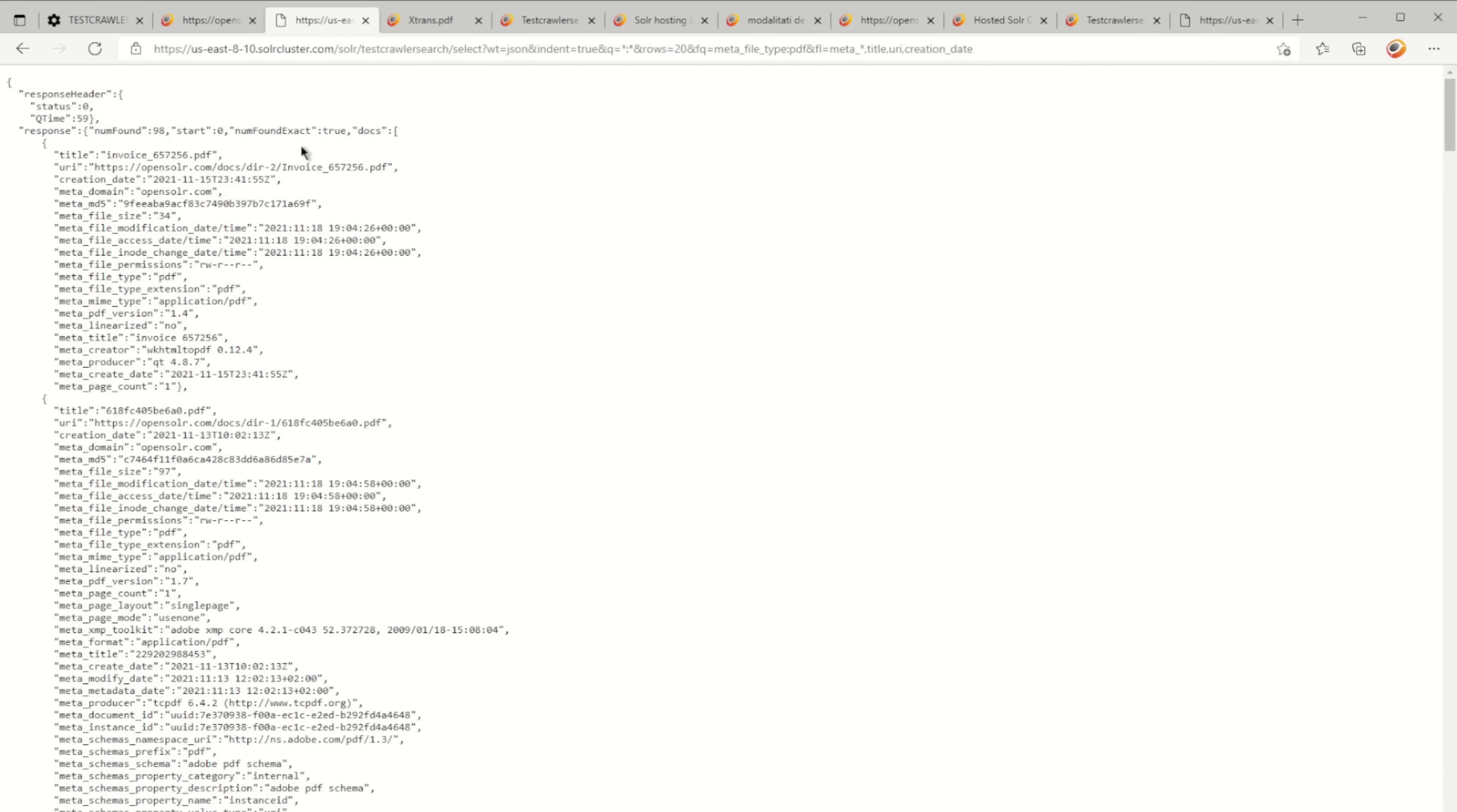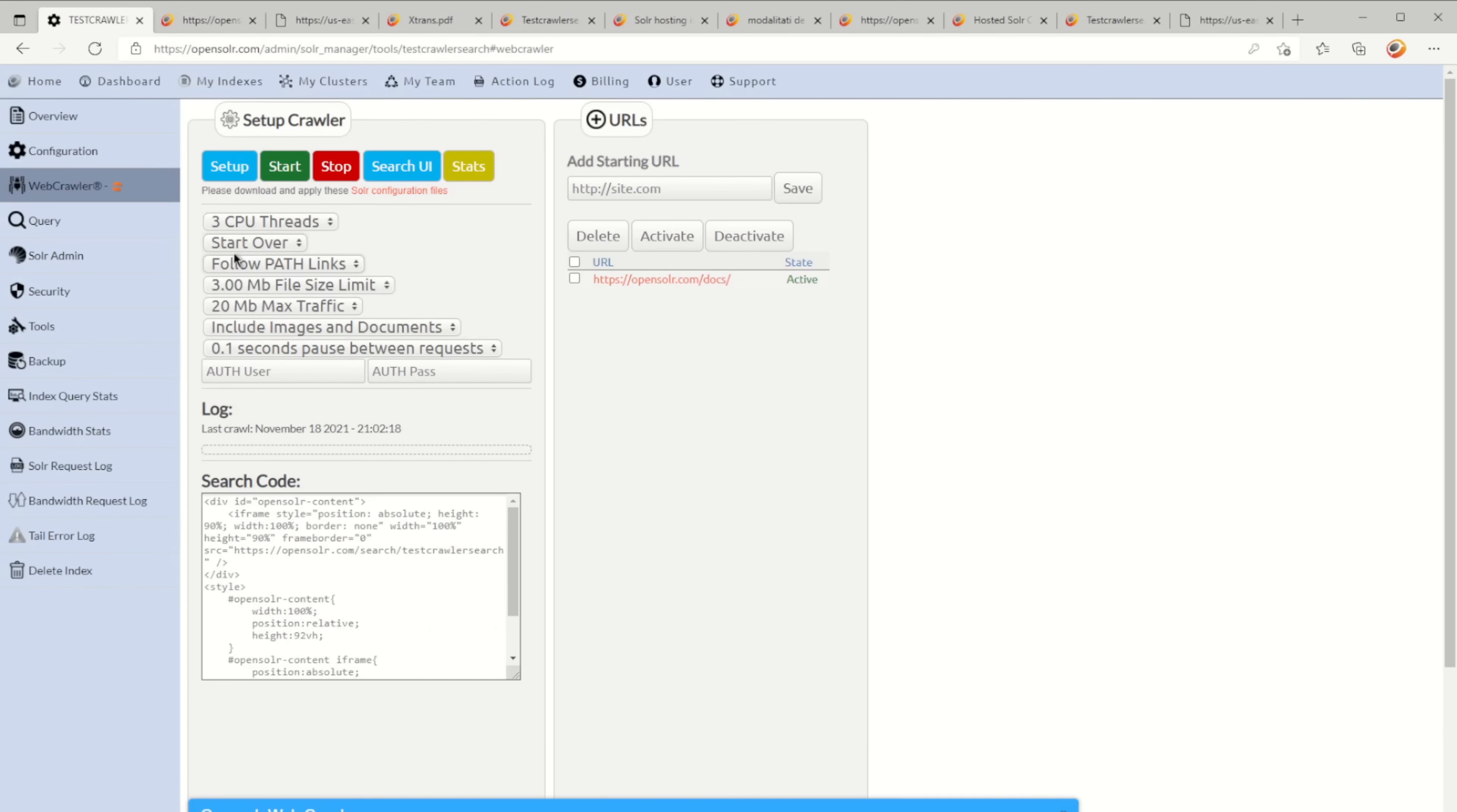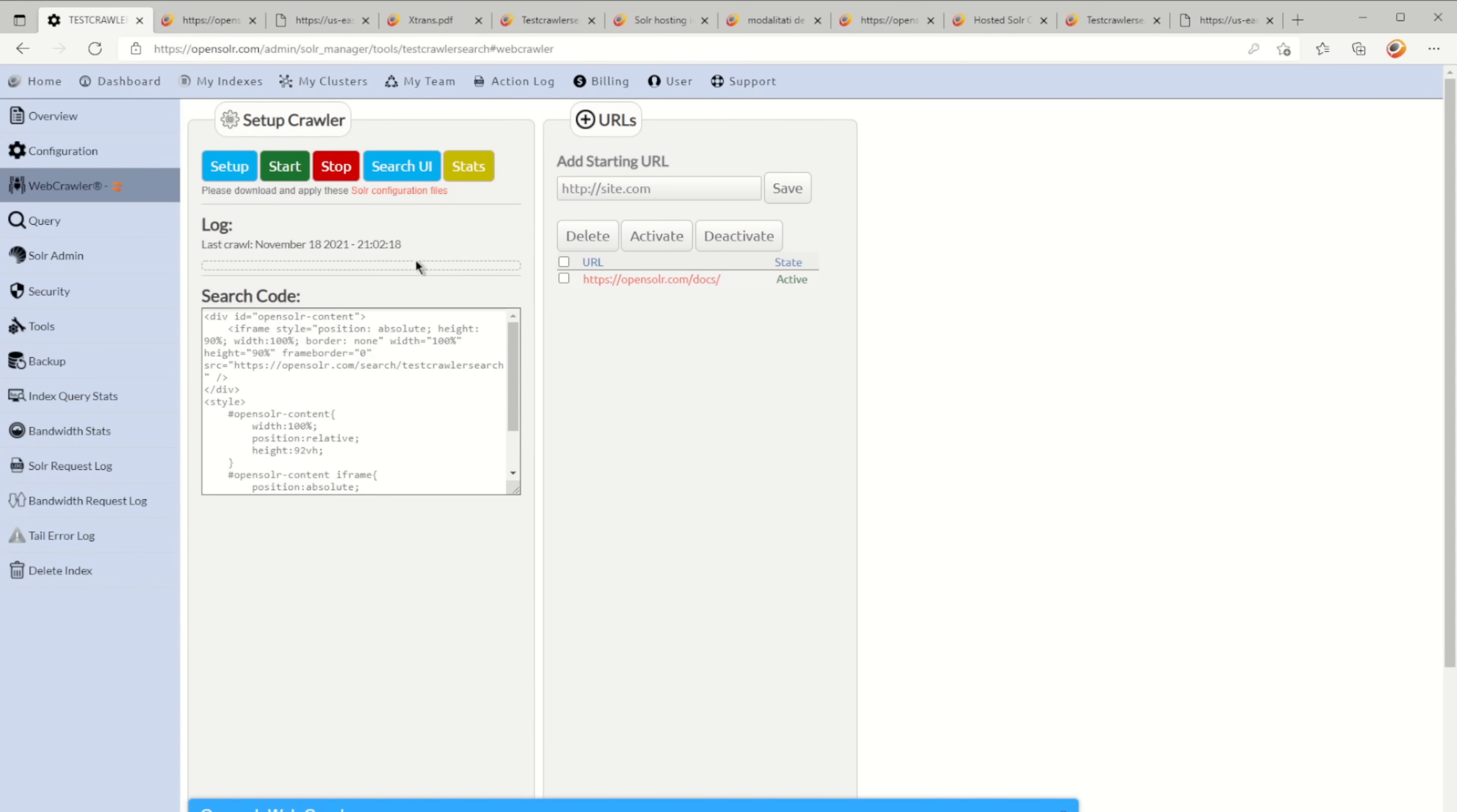So there you have it—you can create your search engine for your website, index and search through documents in just a few easy clicks. There you have it. Thanks for watching, guys. Bye.